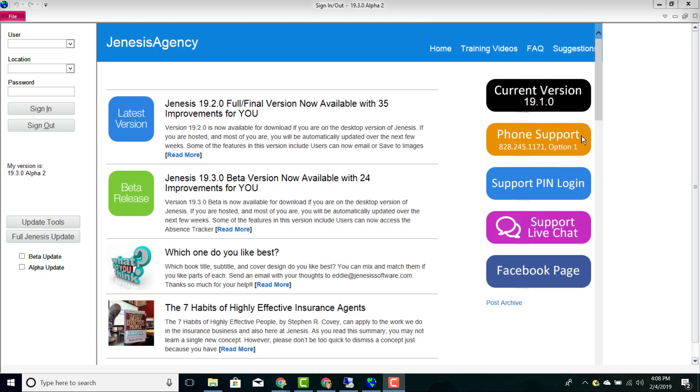You also have unlimited access to our phone support team, so you can call them or live chat with them as many times as you'd like.